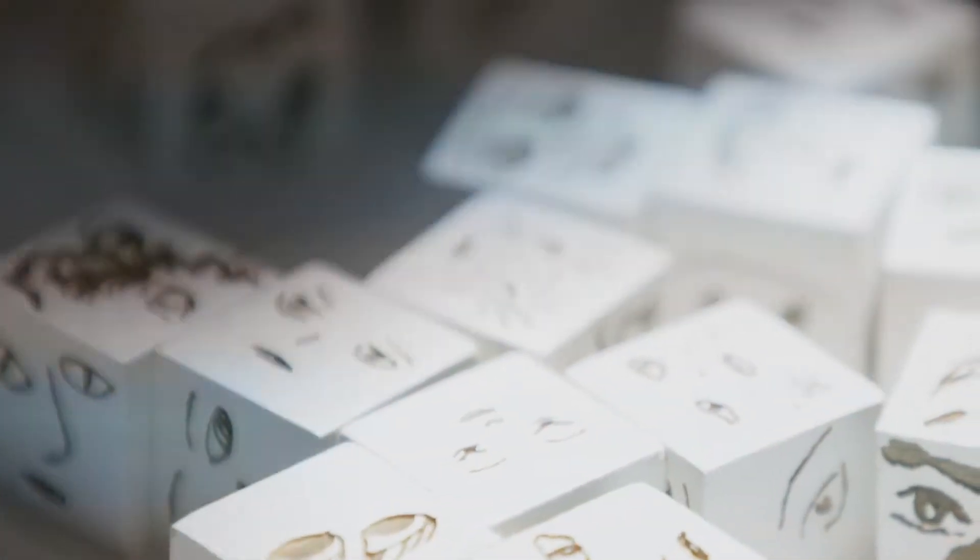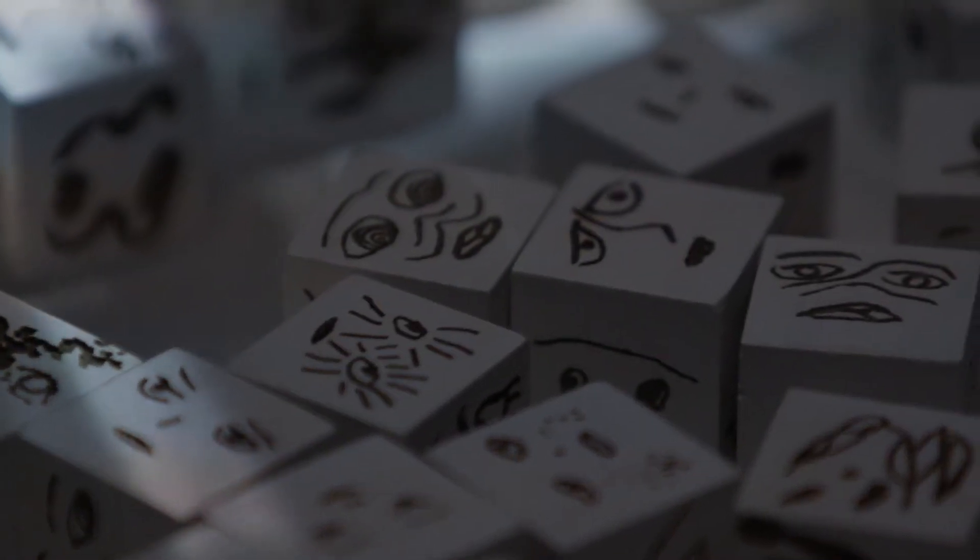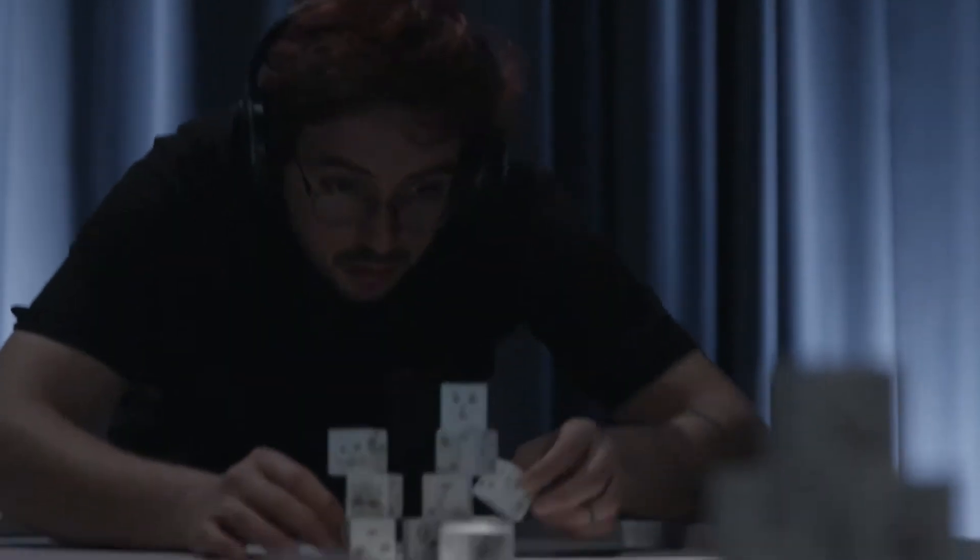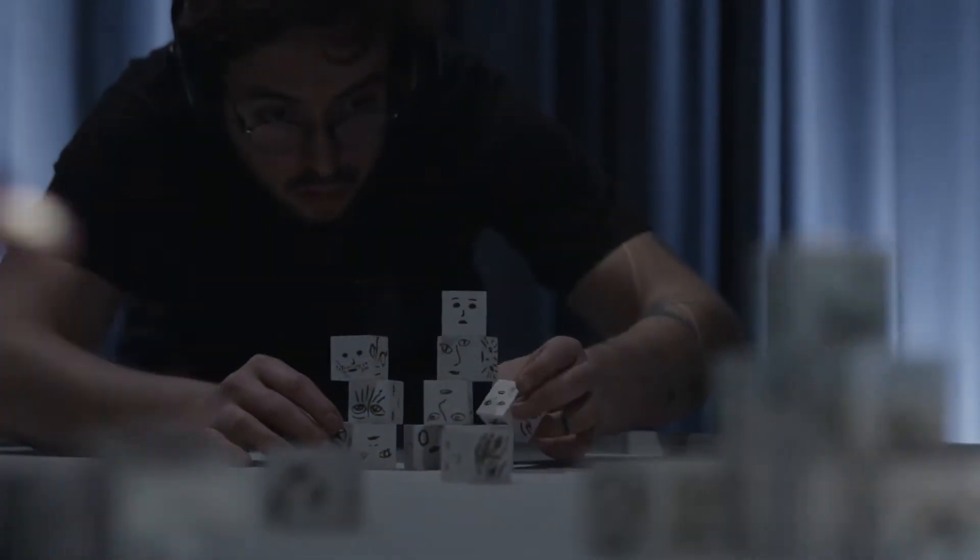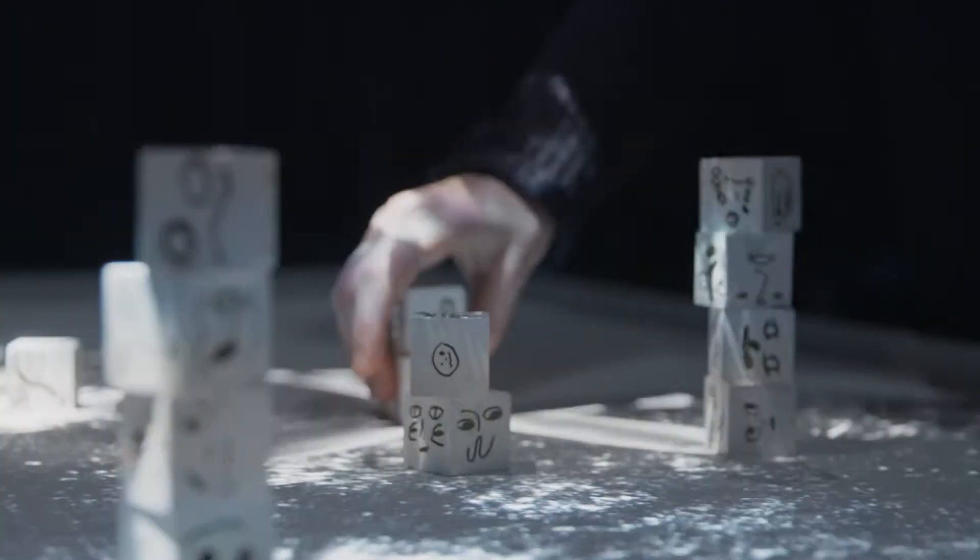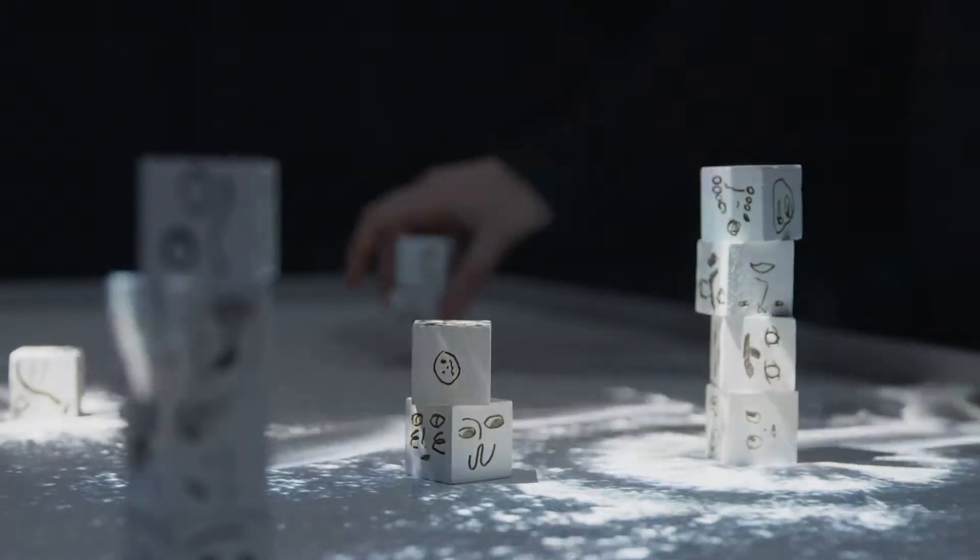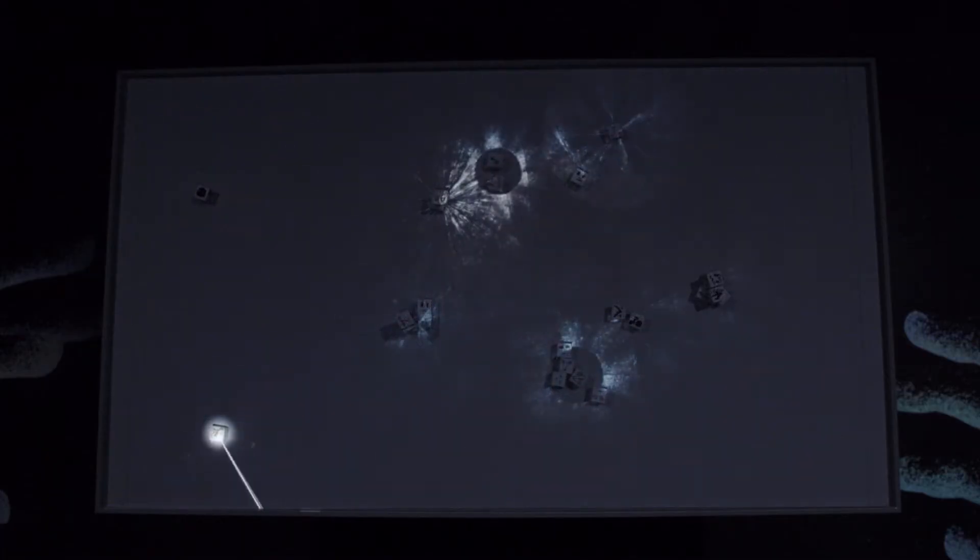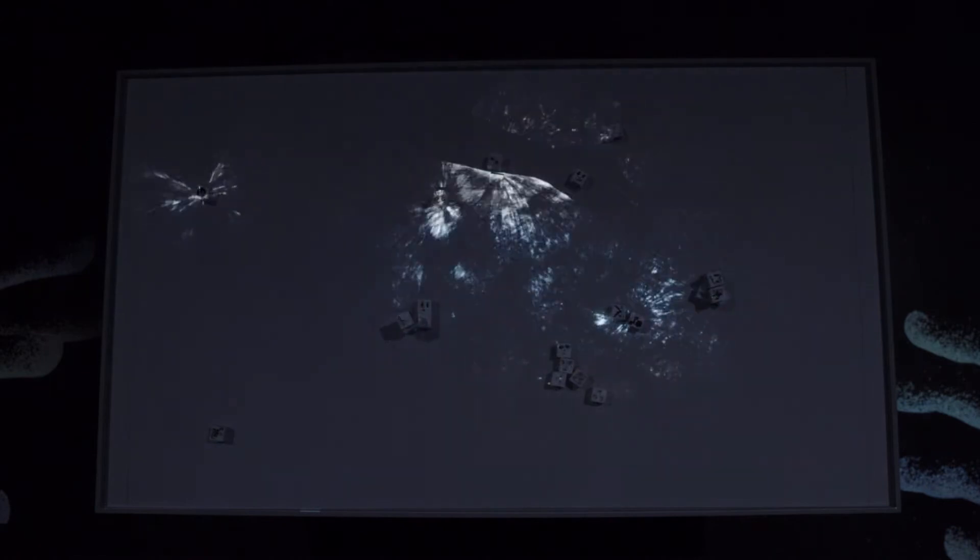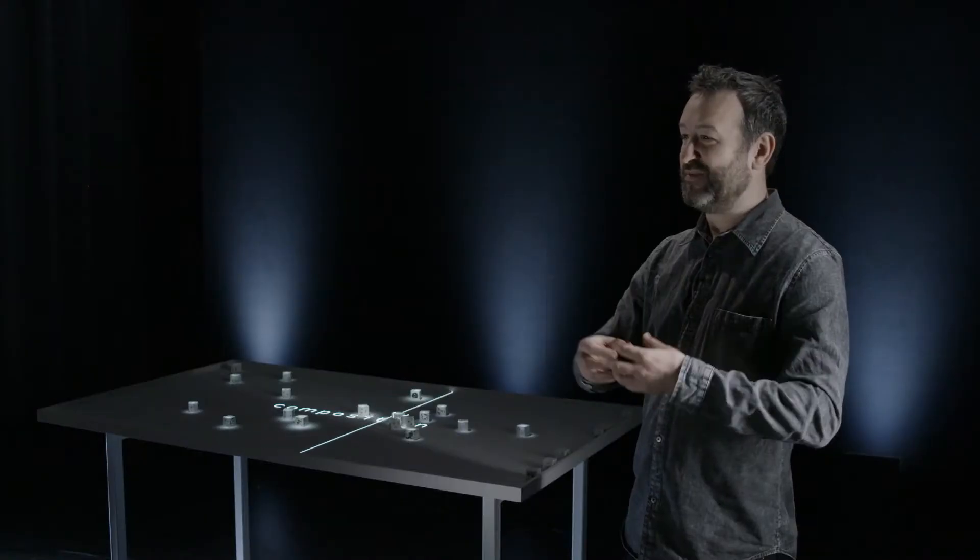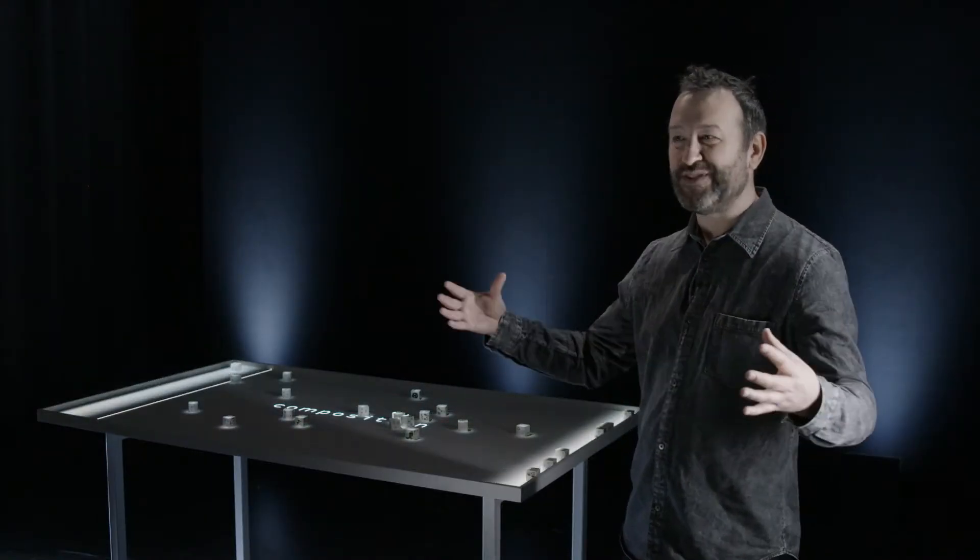We realized that this composition was many things. It could be a miniature theatre, a musical instrument, an experimental musical score.